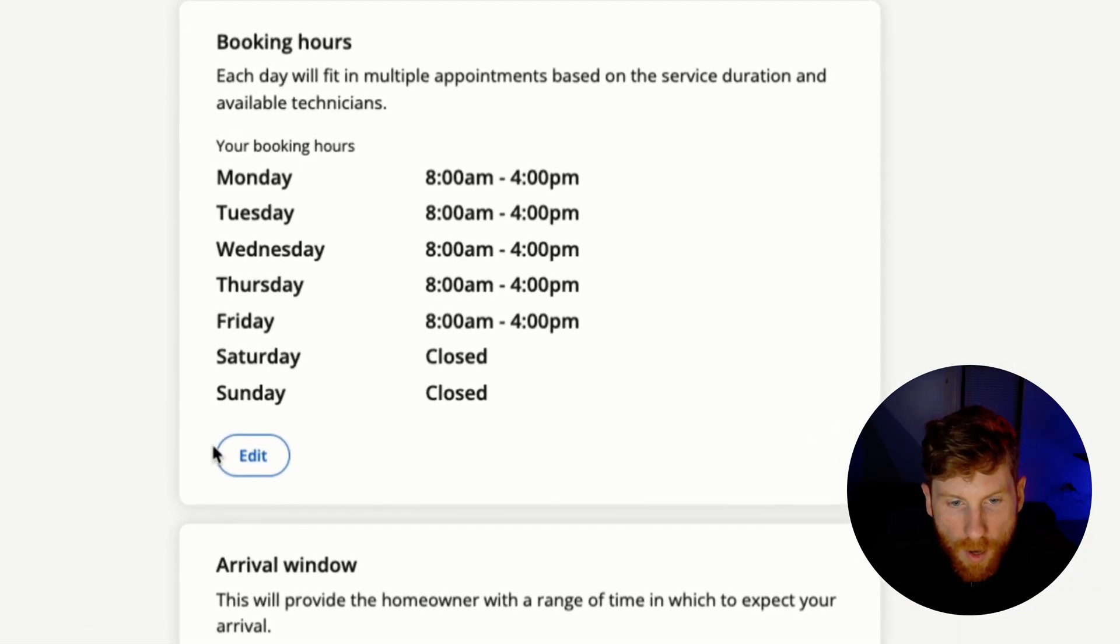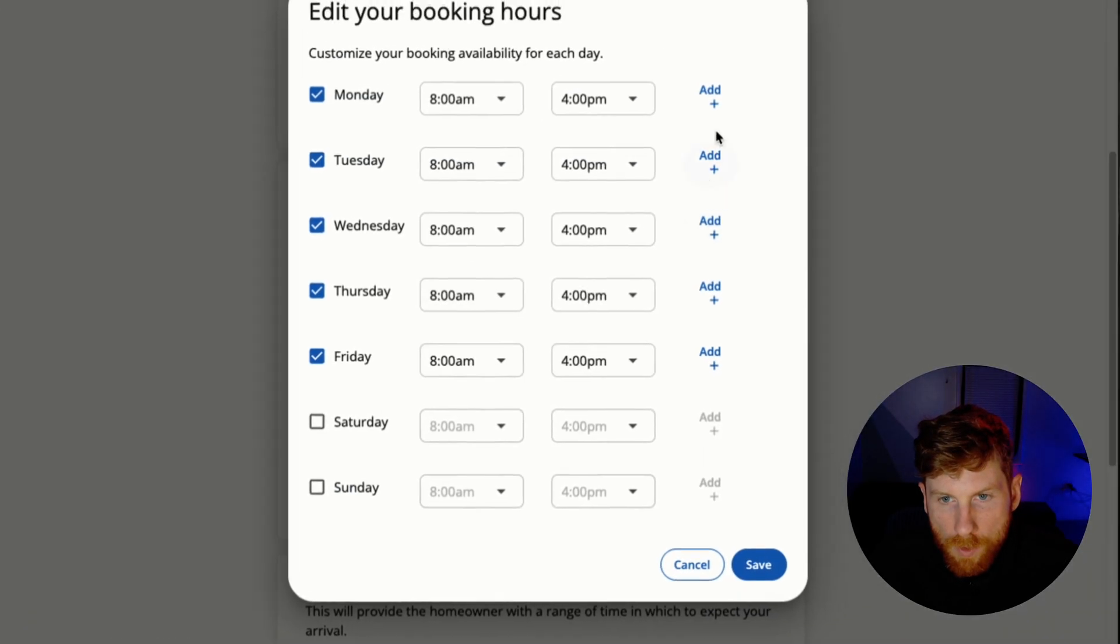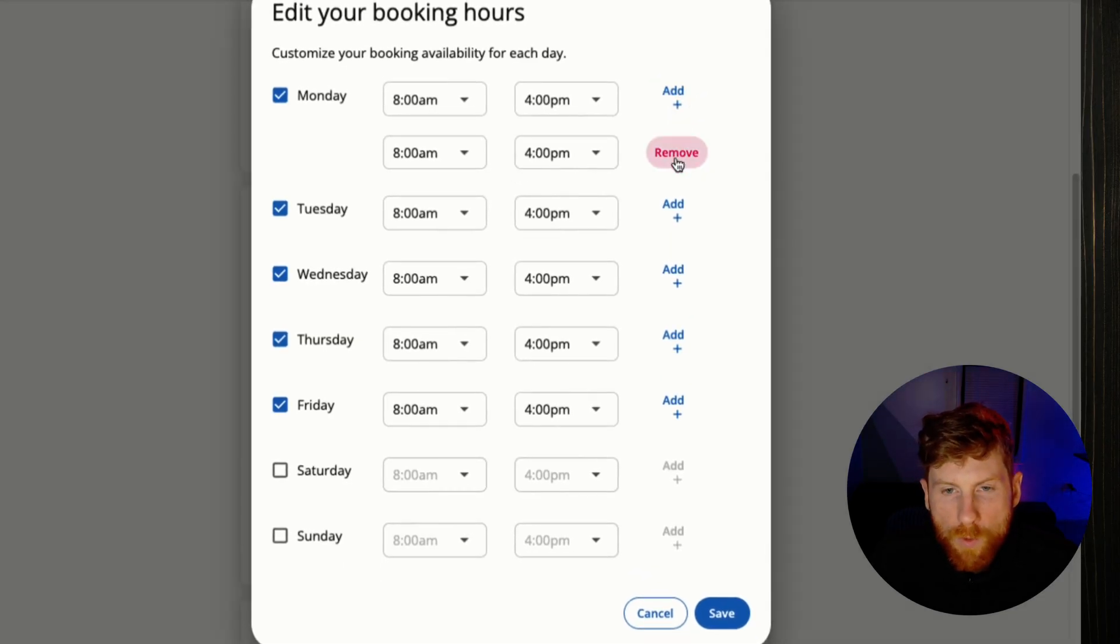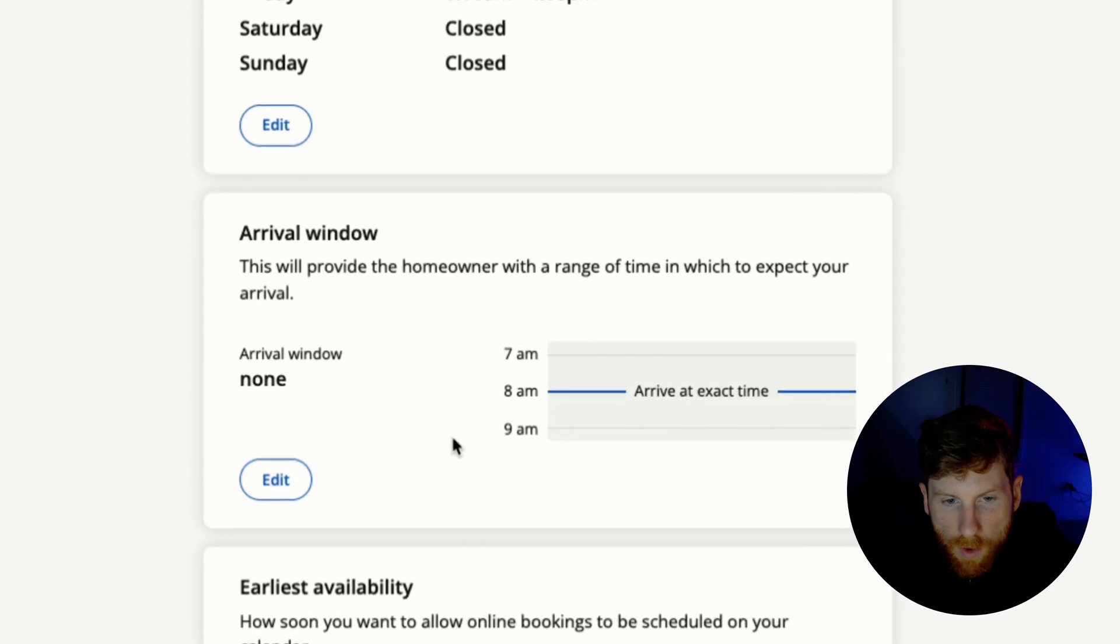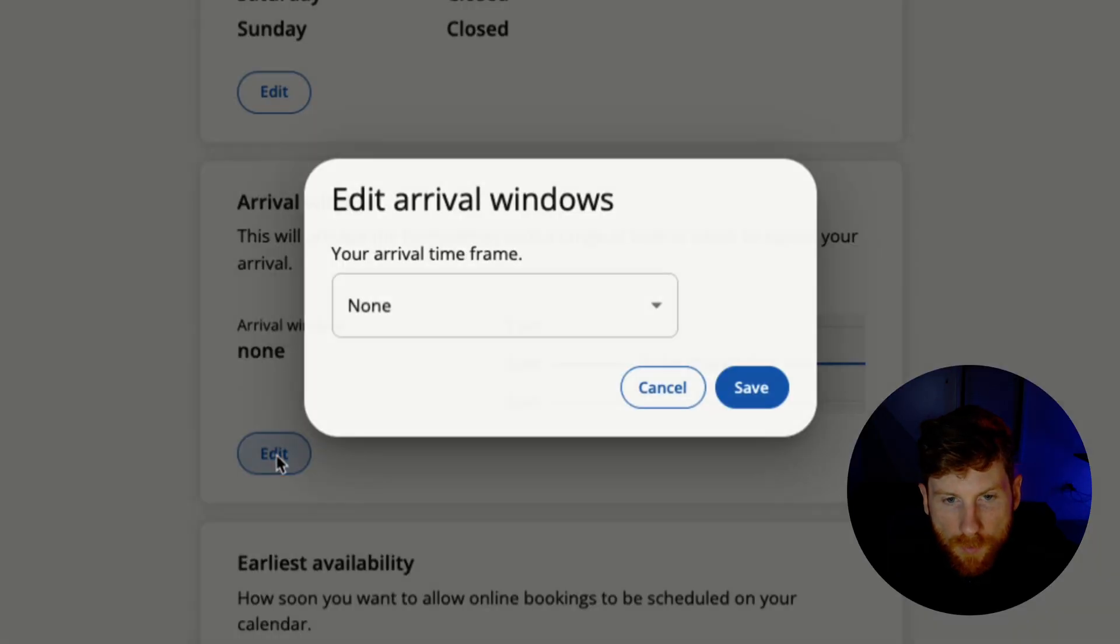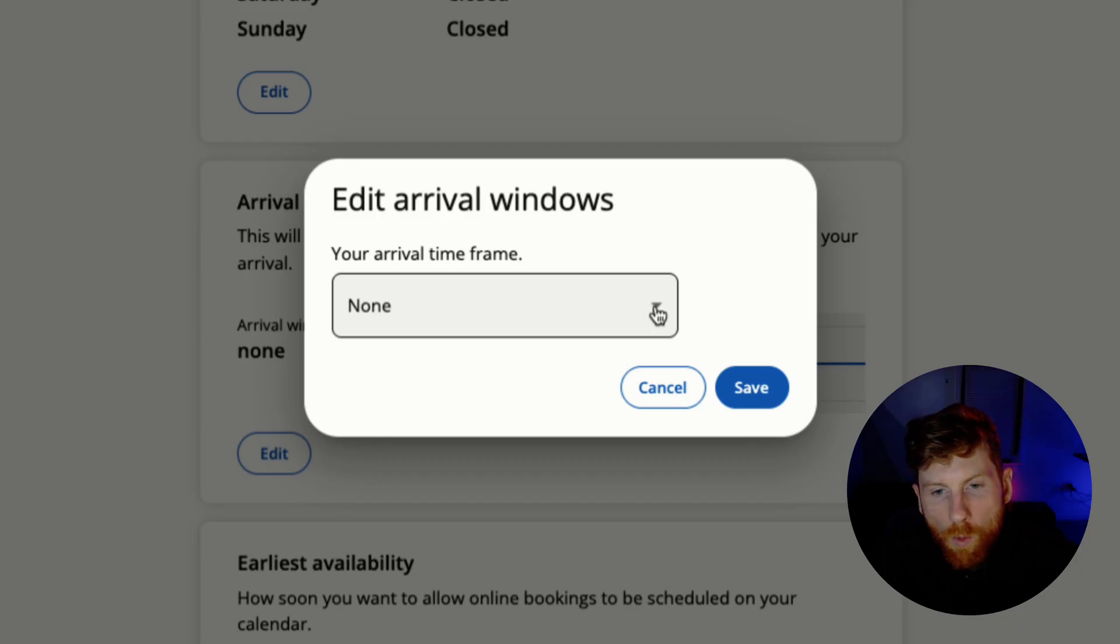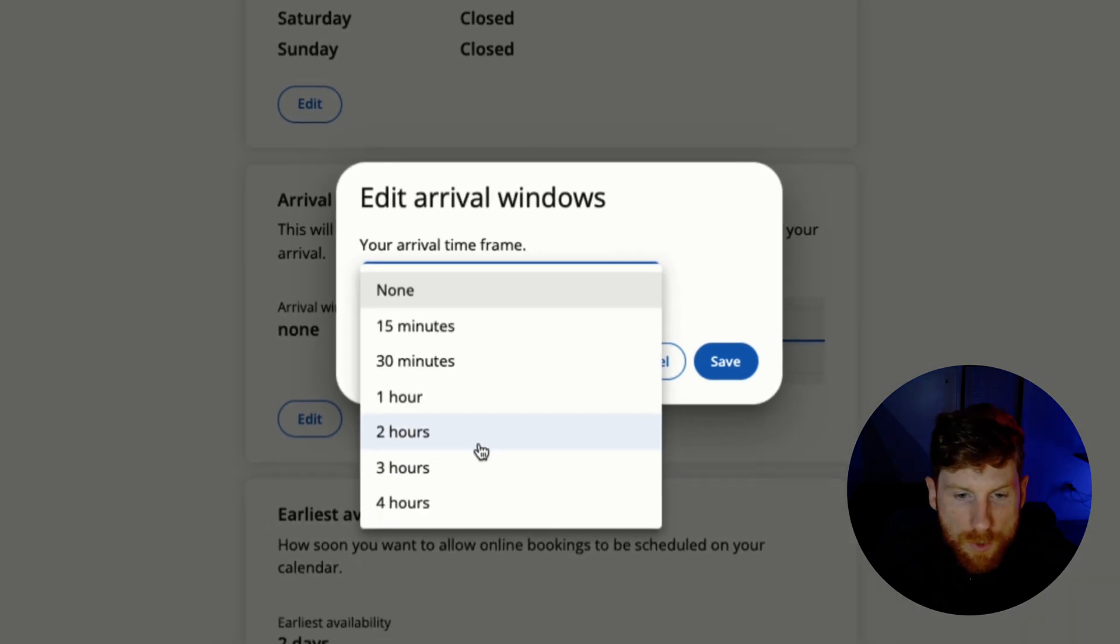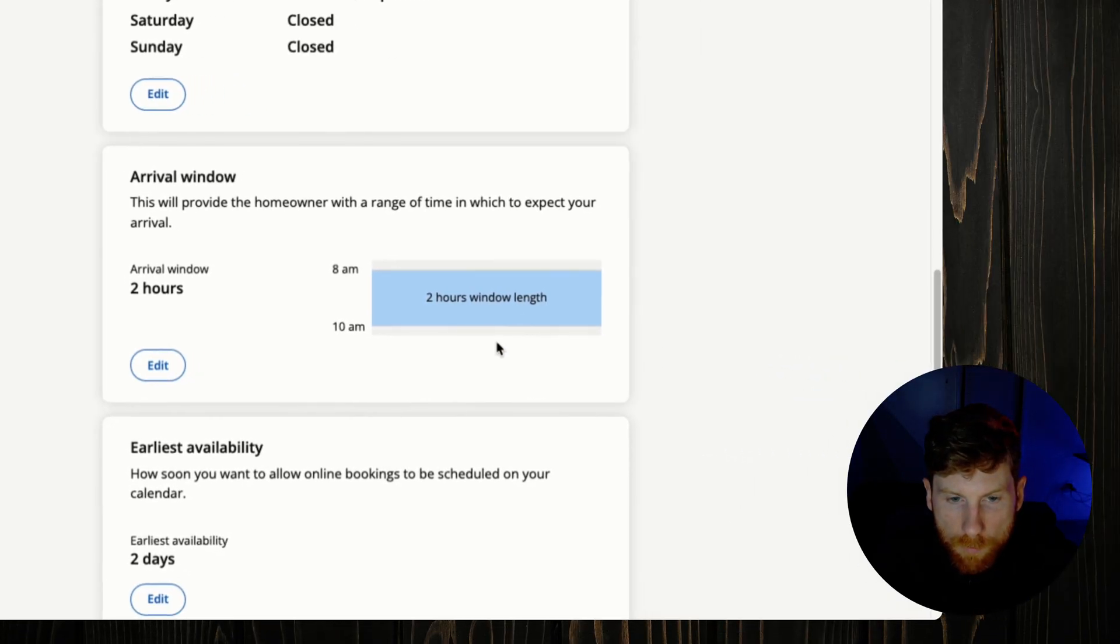Next we have our booking hours, so this is pretty straightforward, just edit which days you're available and the times that you're available, and you can add multiple time slots. So for instance if you always take lunch off, say 12 to 1, you can add availability around that break. Then we have our arrival windows, and I'm a big proponent of arrival windows. There's so many variables when you're out in the field, you might have to go pick up material or an unexpected thing happens, maybe you get called back from a job that you just left.